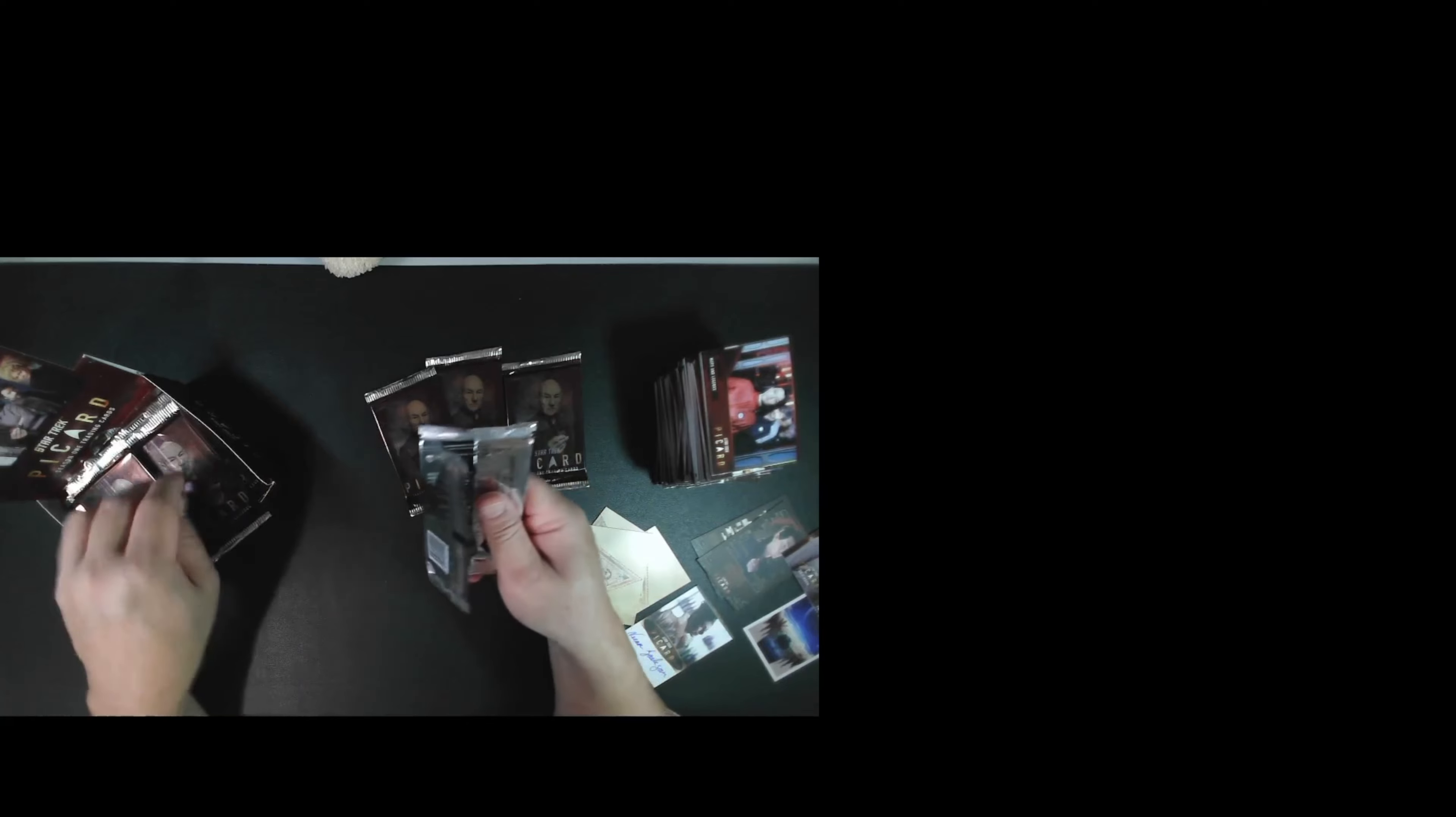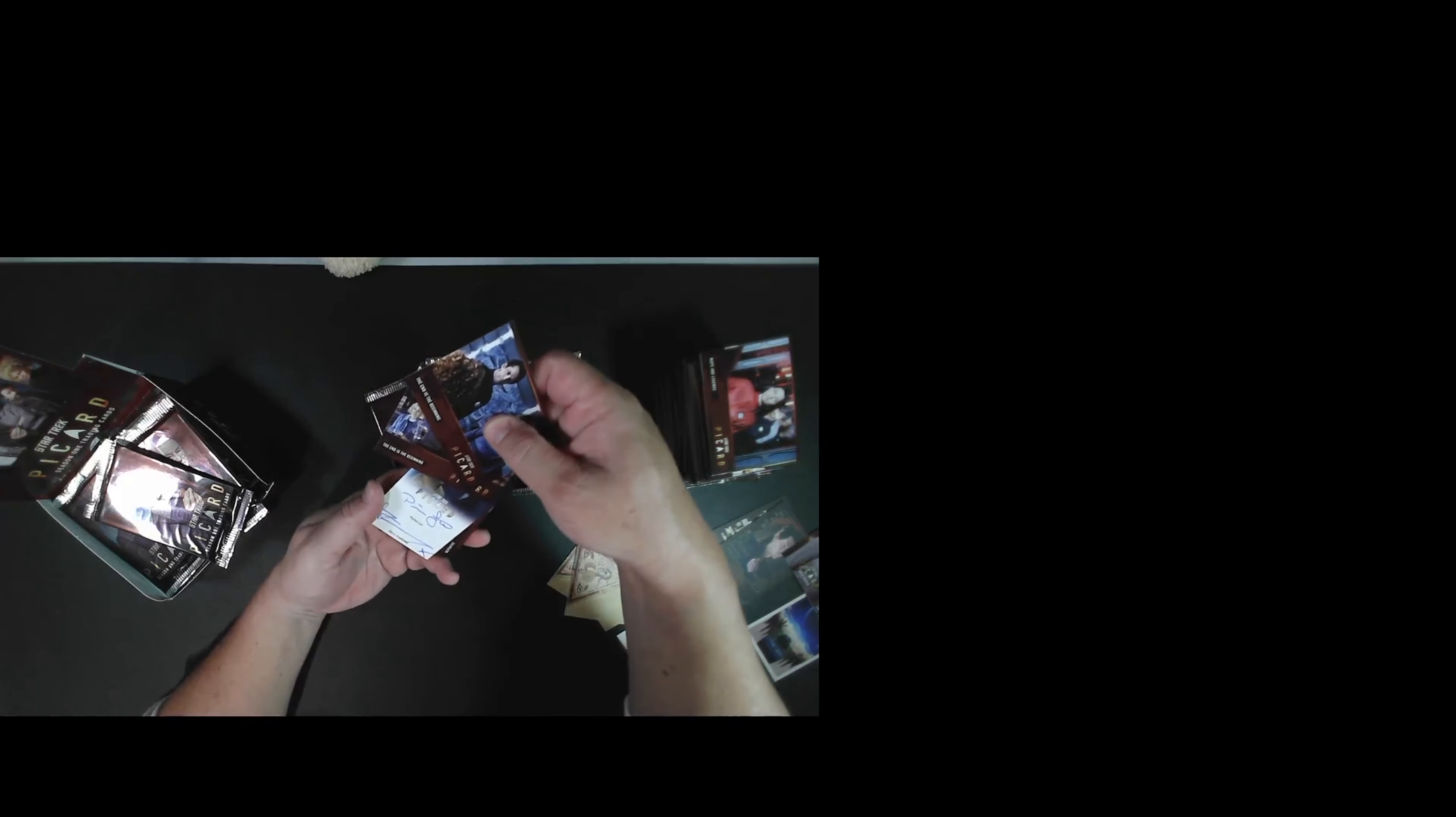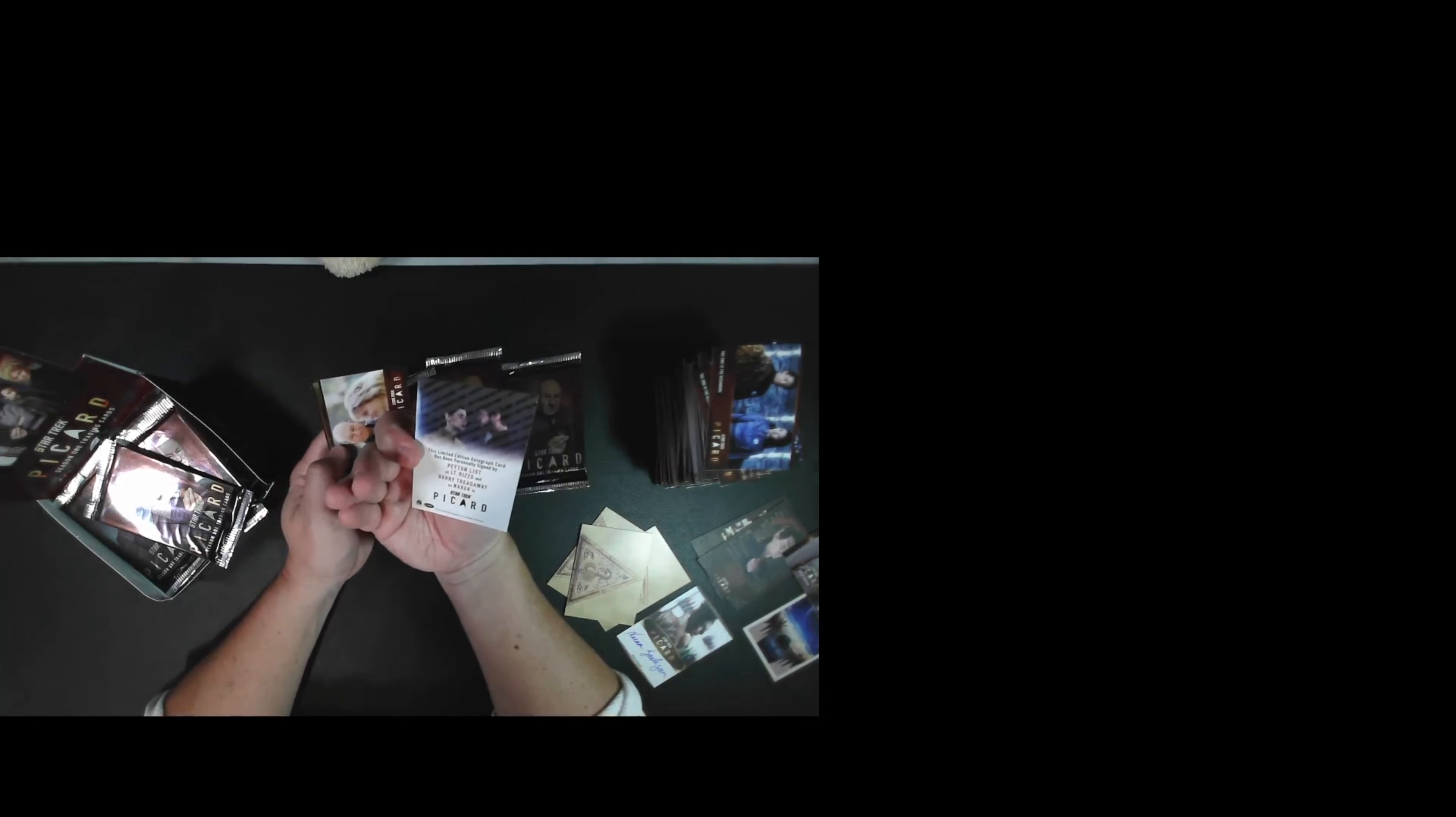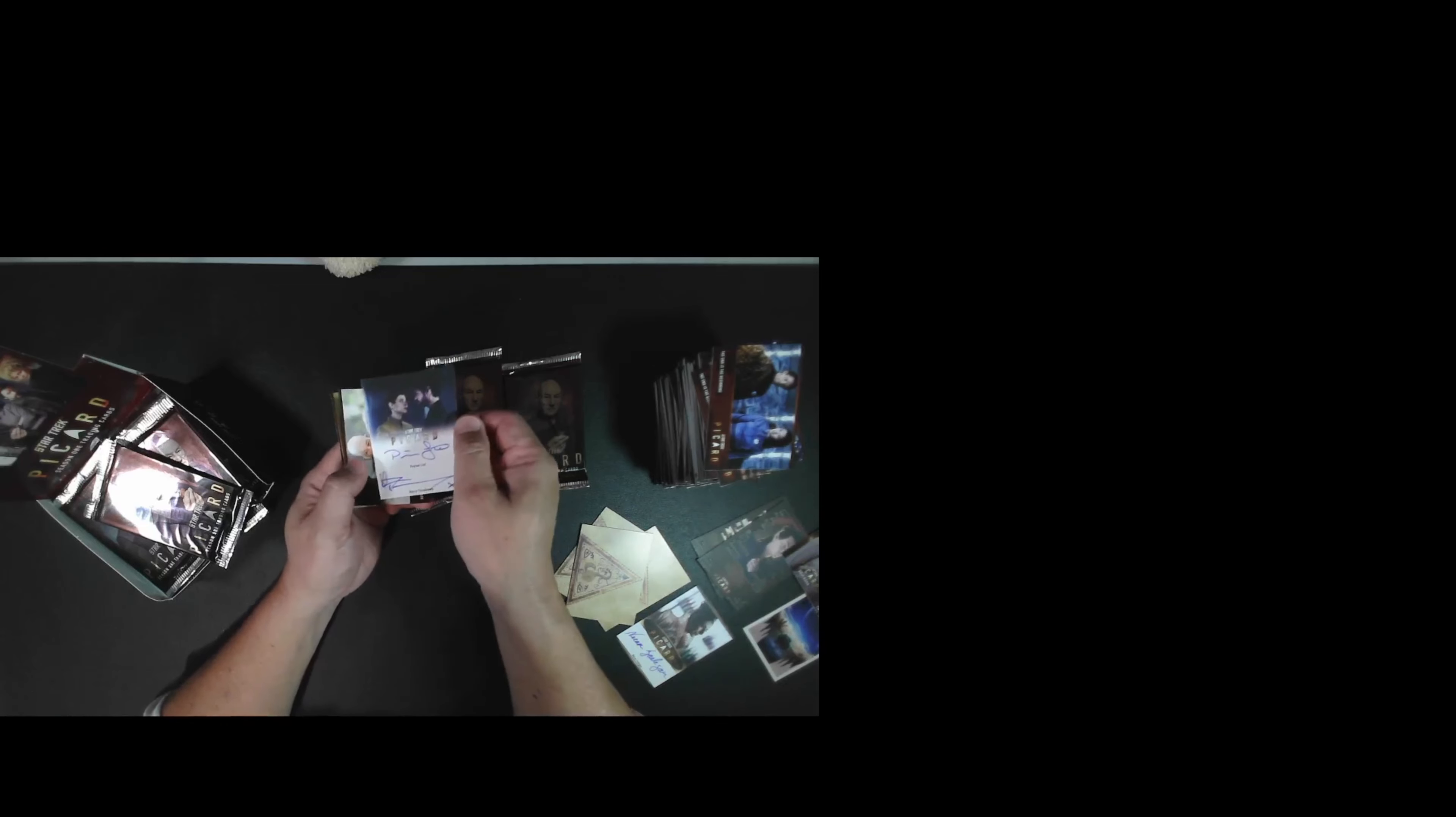Okay, four packs left. Okay, we have our second hit coming up. And it's gonna be the Romulan brother and sister. Harry Treadway plays Narek. I'm pretty sure he's Tal Shiar. And Peyton List plays Narissa. And I'm pretty sure she's Zhat Vash. Nice hit.